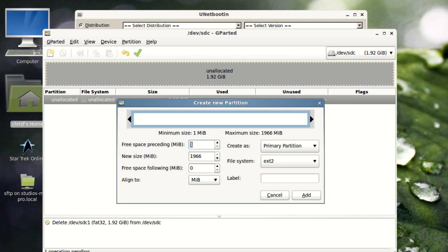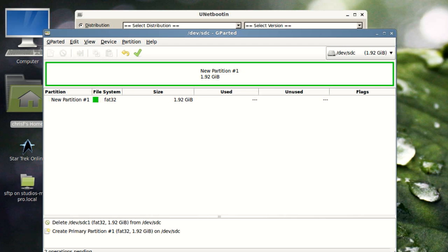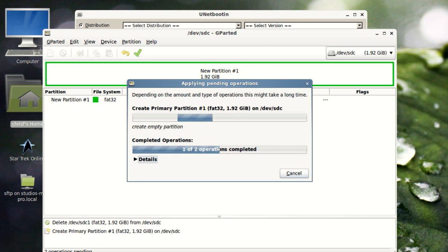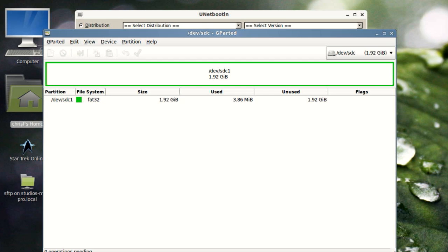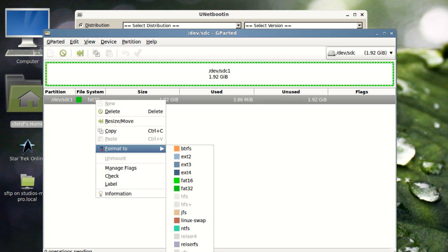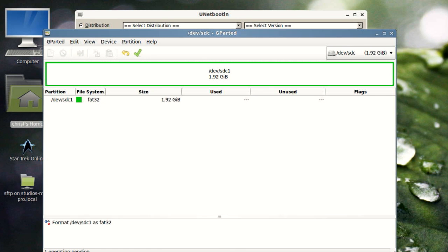Even I have used GParted a lot — even for resizing NTFS partitions, which used to make me nervous, but it is completely safe. I've never had an issue in years of use. Windows never partitions how I want, so I usually set up partitions in GParted first and then run the Windows installer. What I love about it is you can queue up changes, see how they'll look on the disk layout, and then hit apply when you're happy.